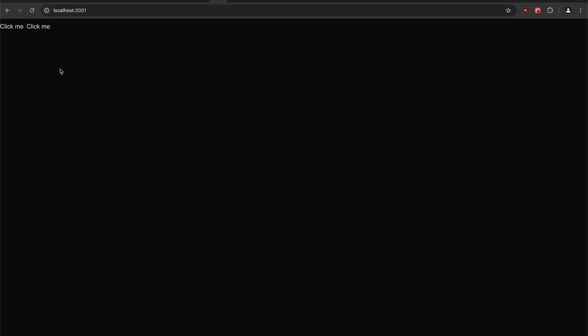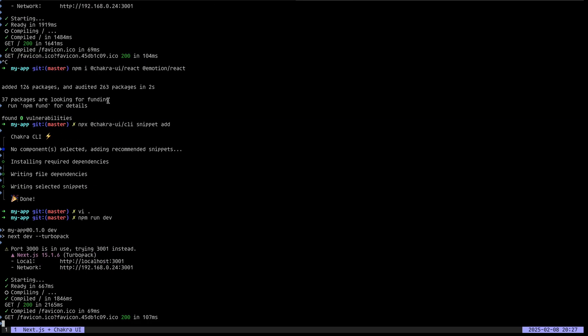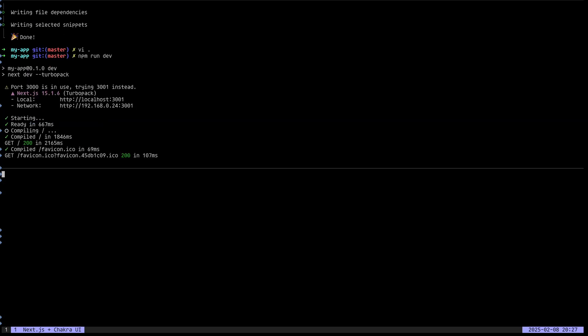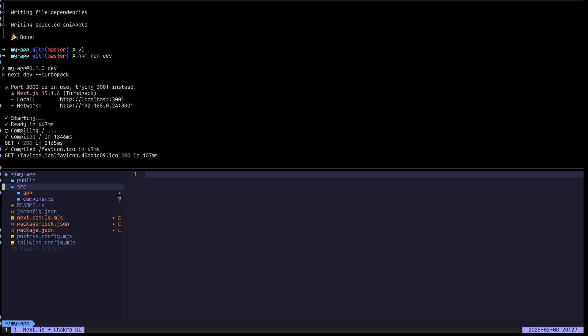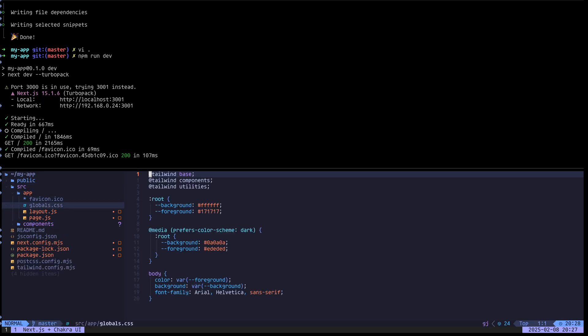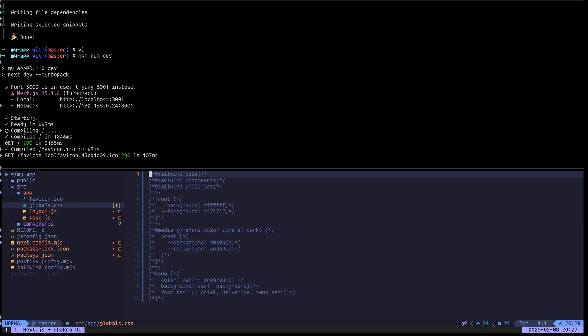So how to solve this. Finally, I'm going to open the project again. I'm going to go to source app globals. And this is the source of the issue. If I just comment this out, we can see we get the styling. Finally.